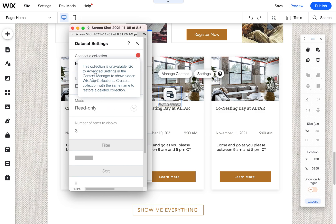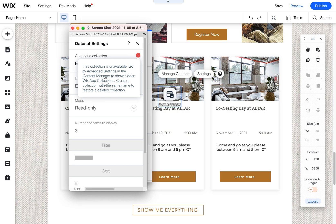And it's telling me to go to the advanced settings of the content manager to show the hidden Wix app collections. We are using Wix events, which apparently is a Wix app, and for some reason this is a new feature according to the Wix phone support.